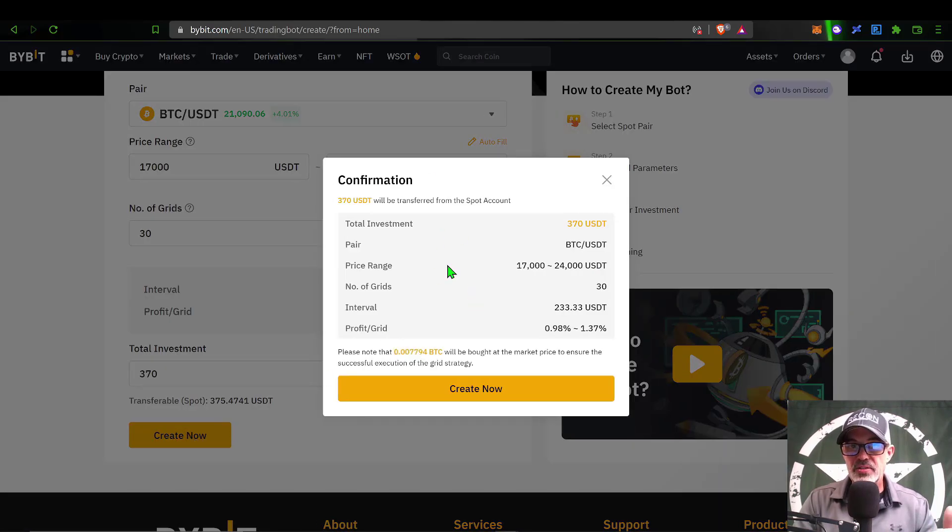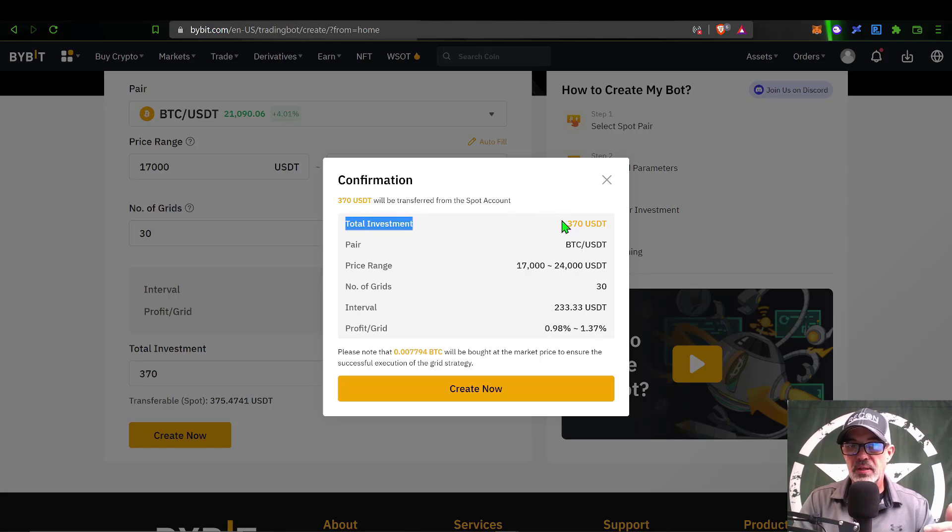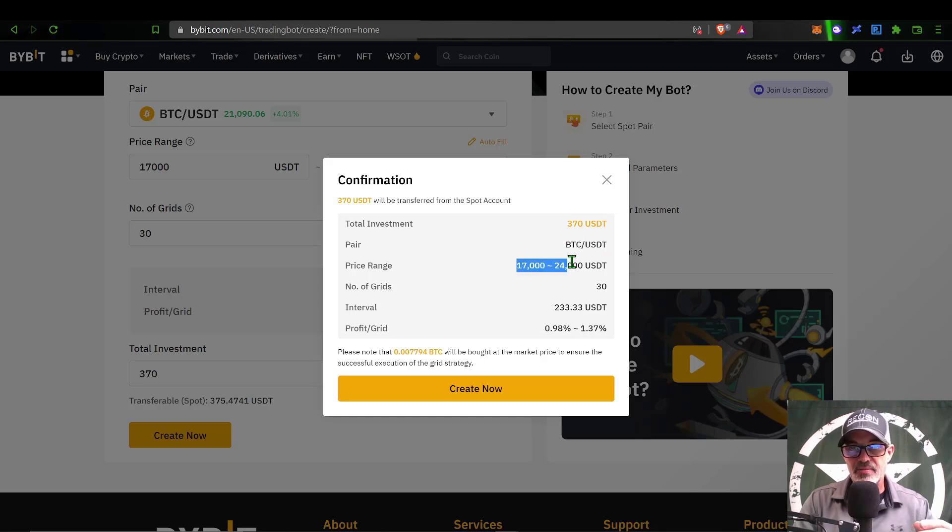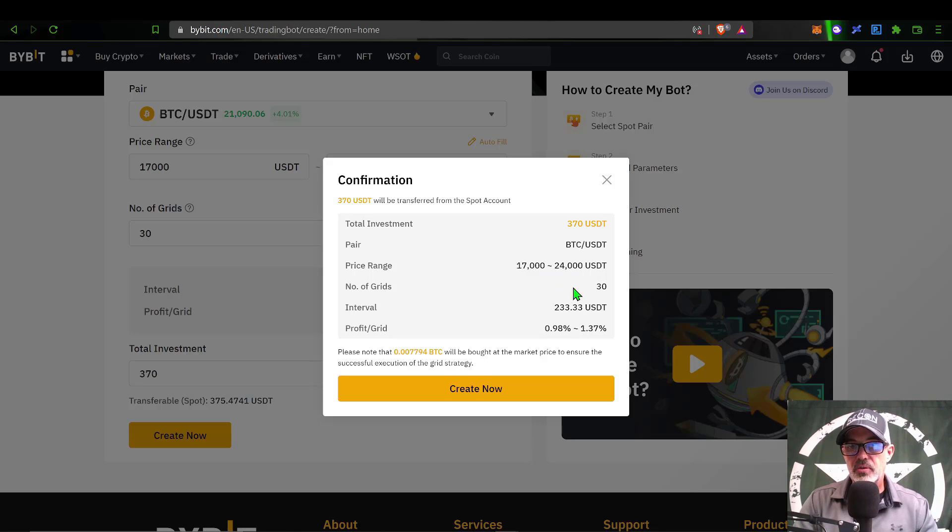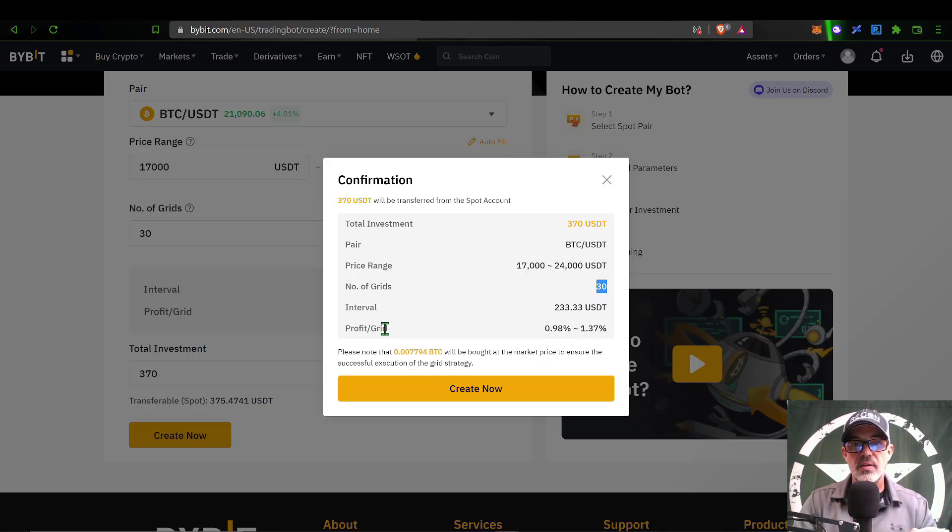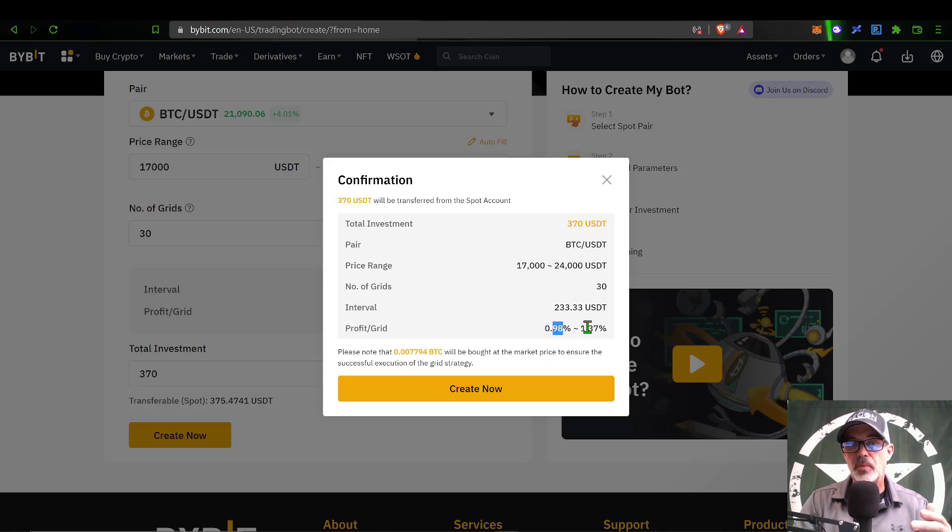That will give me a confirmation that my total investment will be 370 USDT. The pair is BTC/USDT, my price range is 17,000 to 24,000, the number of grids is 30, the interval in between each grid will be 233 USDT, and my profit per grid will be somewhere between 1% and 1.37%.